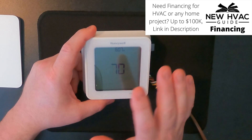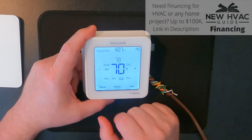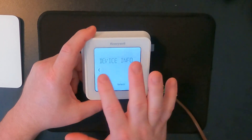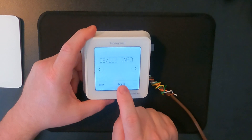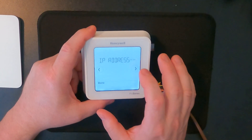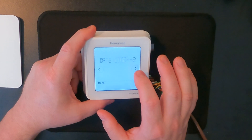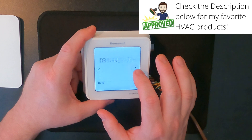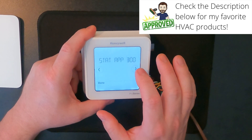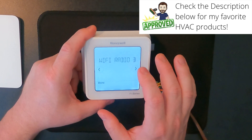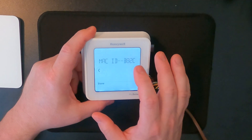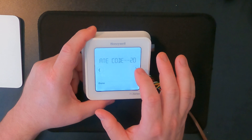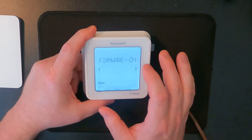I just wanted to show you real quick — if you've got the T6 here, you can go to the menu and you can scroll over to your device info and then hit select. In there you can get your Mac ID, IP address, and so on. All the information for your thermostat would be in there, including the firmware. I'm scrolling through quickly because it's none of your business what my Mac ID is, but that is where you can find all that information.